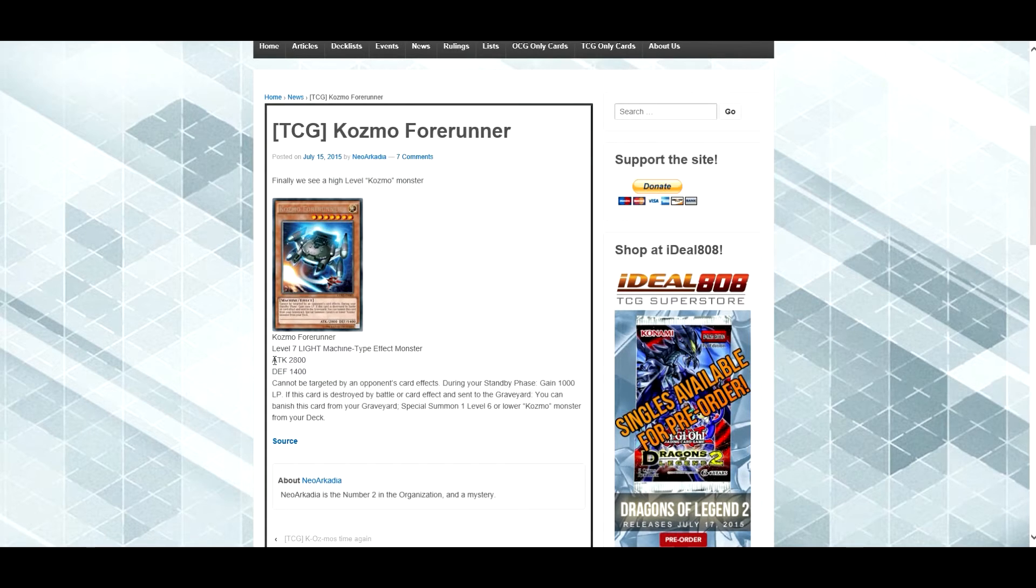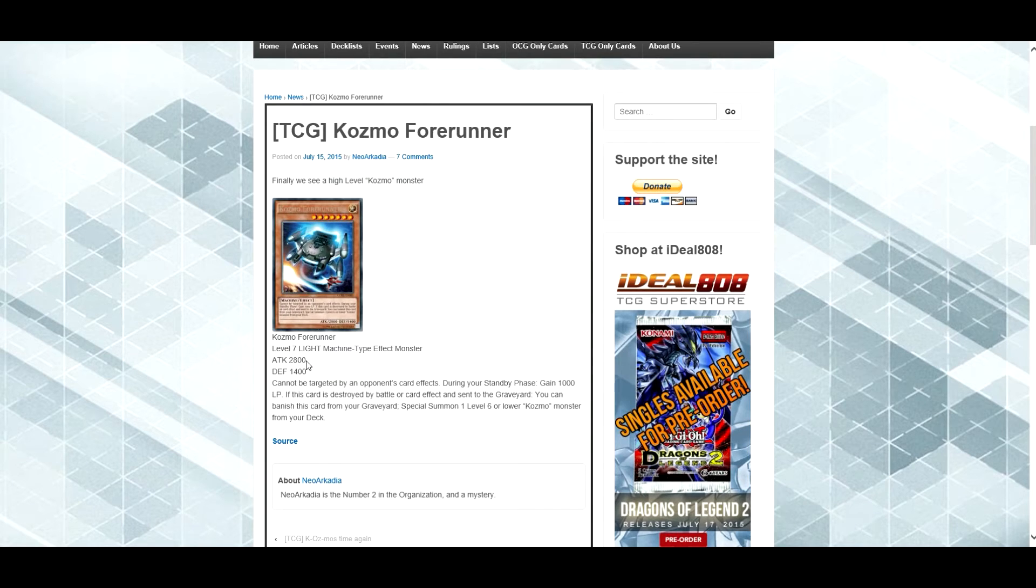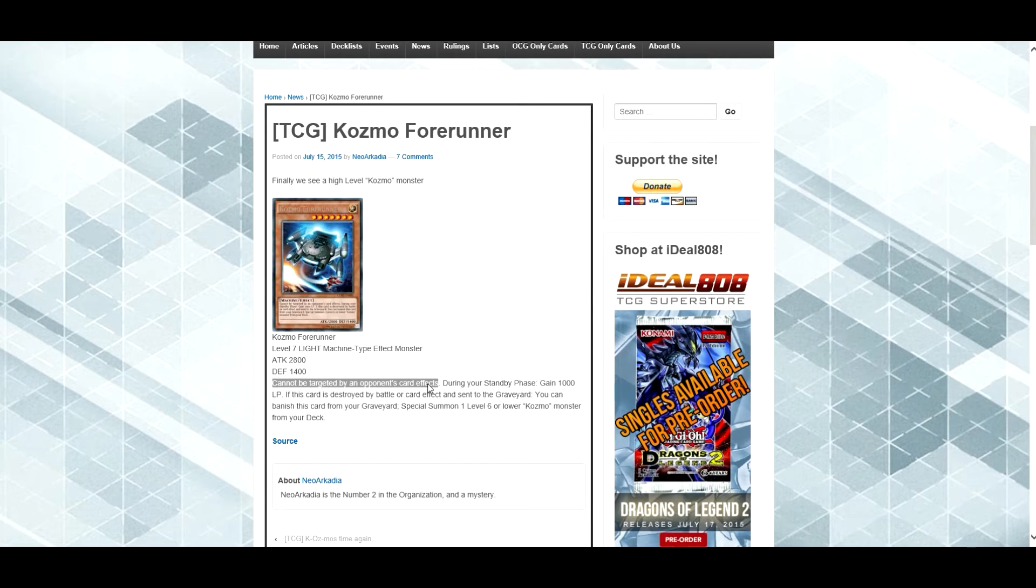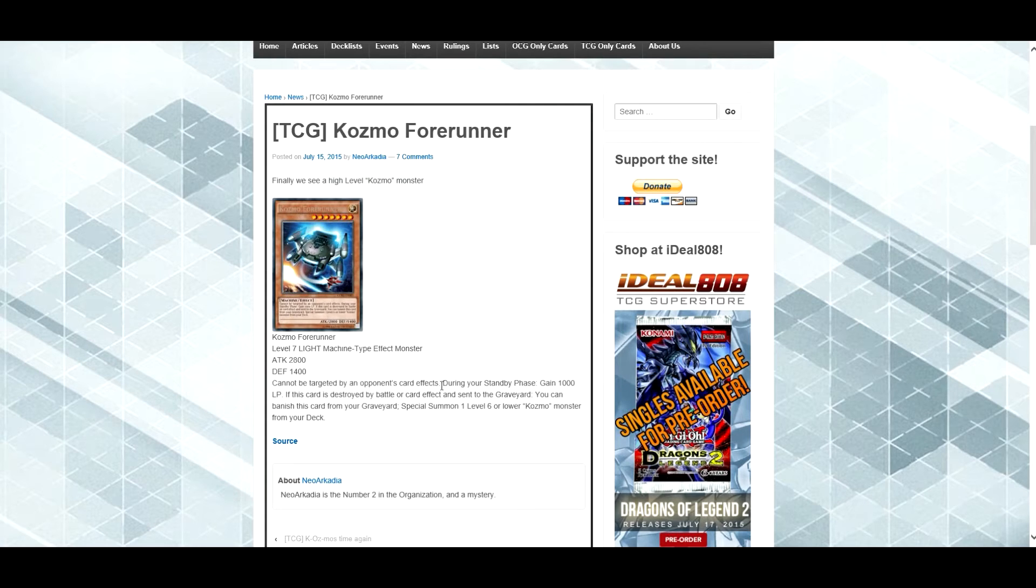Alright, so it's a 2,800 attack, 4,800 defense, really, I think that's pretty decent stats for a level 7. Its effect cannot be targeted by your opponent's card effects. So, there goes, like, Fiendish Chain, or literally anything that targets.